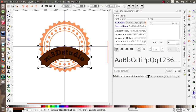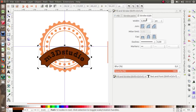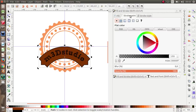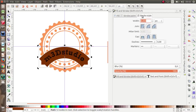Maybe it's too dark. For the fill and stroke I'm going to give it a white color and adjust the stroke.